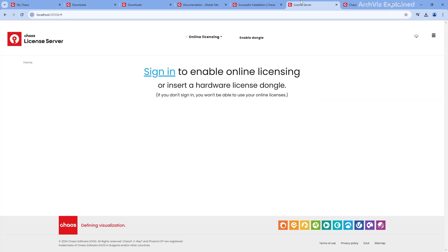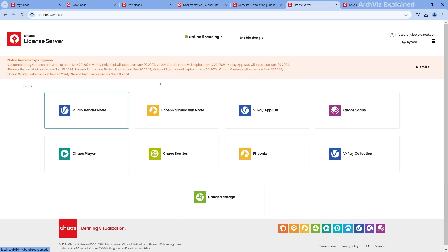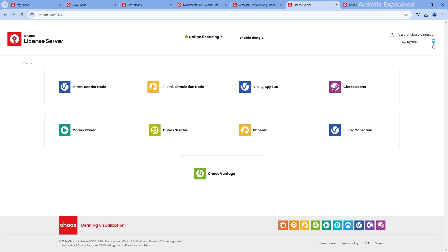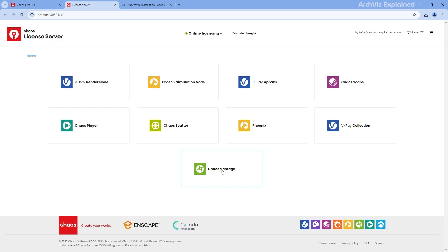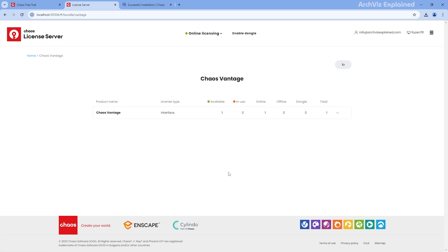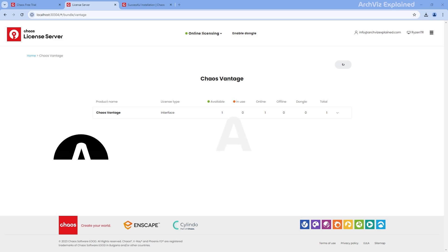Once you are on the License Management page, you will see the details about your active license. Click the three lines in the top right to open a menu where you will find Notifications, Settings, Help, and About. For more details on any product, click on its icon. This will show you specifics about your license, such as the type and how many licenses are available or in use. This feature is especially helpful for studios with multiple licenses, as it gives a clear view of available licenses and usage.